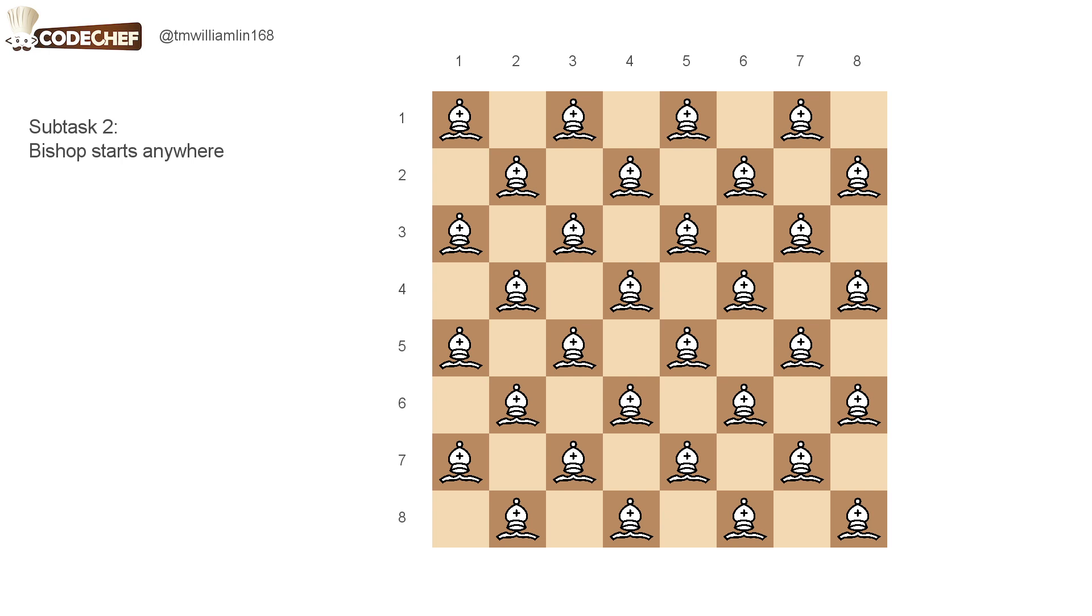So in this case, we can just move the bishop to the cell in row 1 and column 1. And then we will perform our algorithm for the first subtask. And moving to cell 1,1 is pretty easy.